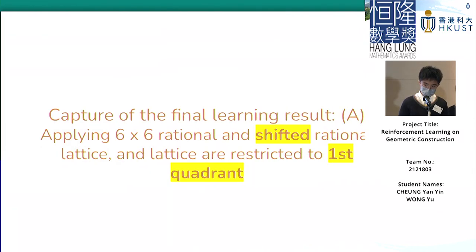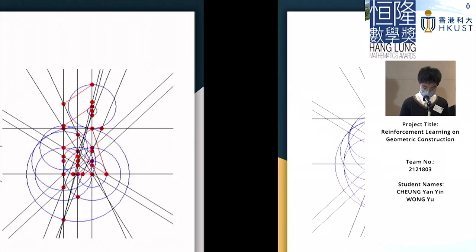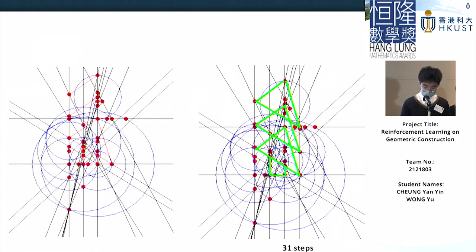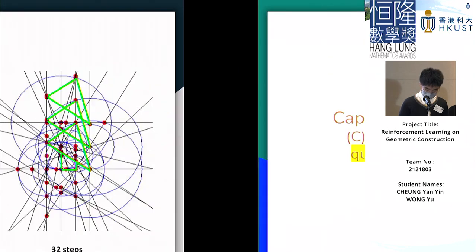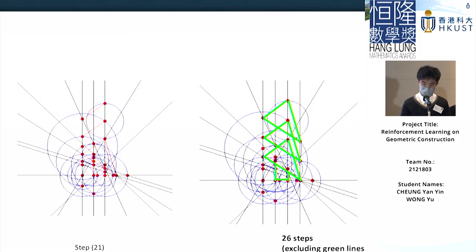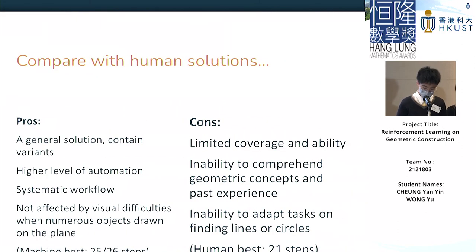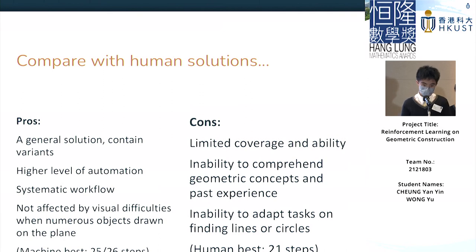Overall, with the algorithm, we achieve quite good results in constructing our Christmas tree: set A achieves 31 steps, set B achieves 32 steps, and set C, which is the best, achieves around 26 steps. Comparing with the best human solution, which my partner drew in 21 steps, our model is certainly not the most efficient, but it is a more systematic approach, and we believe that when improved upon, it can help construct even more tasks.